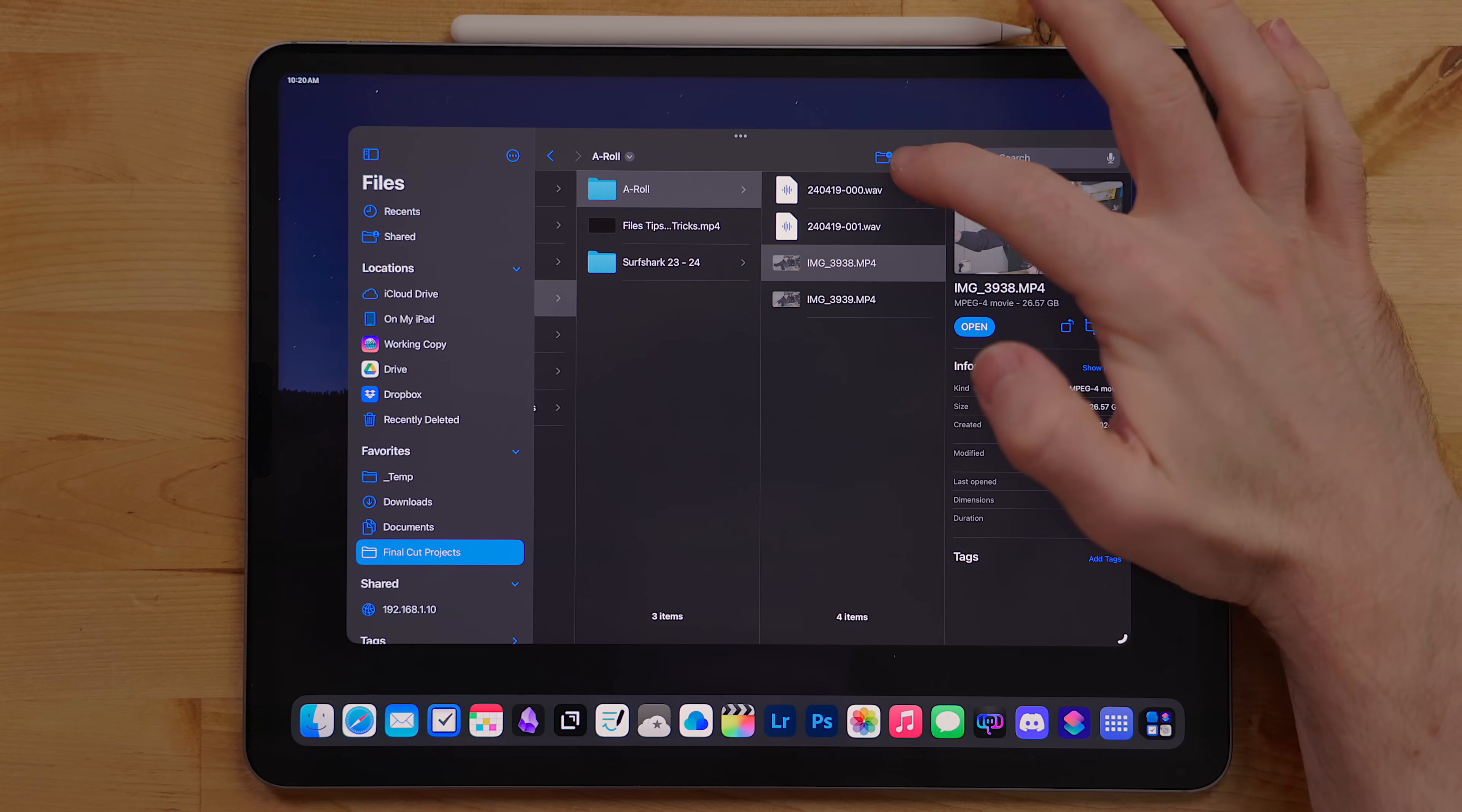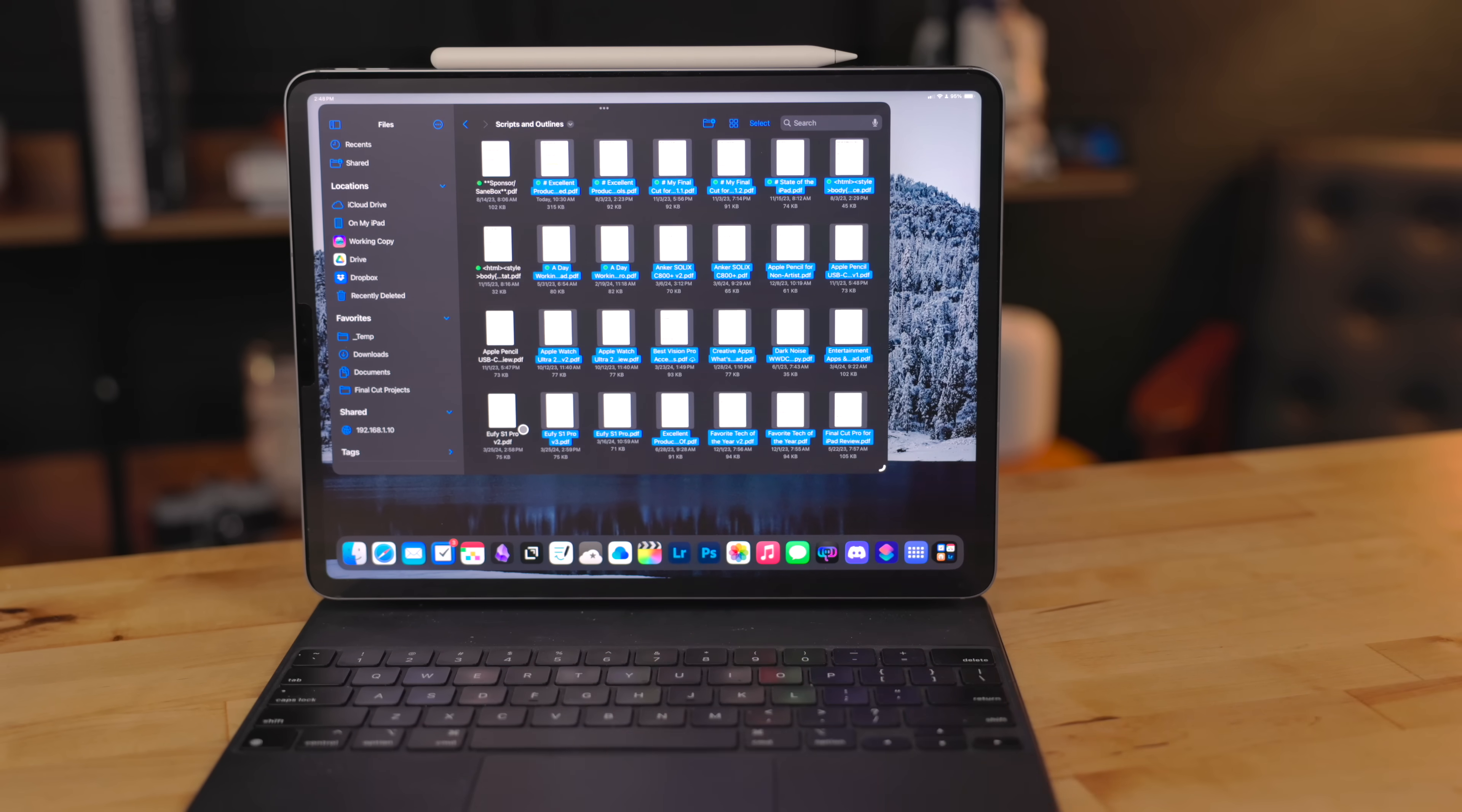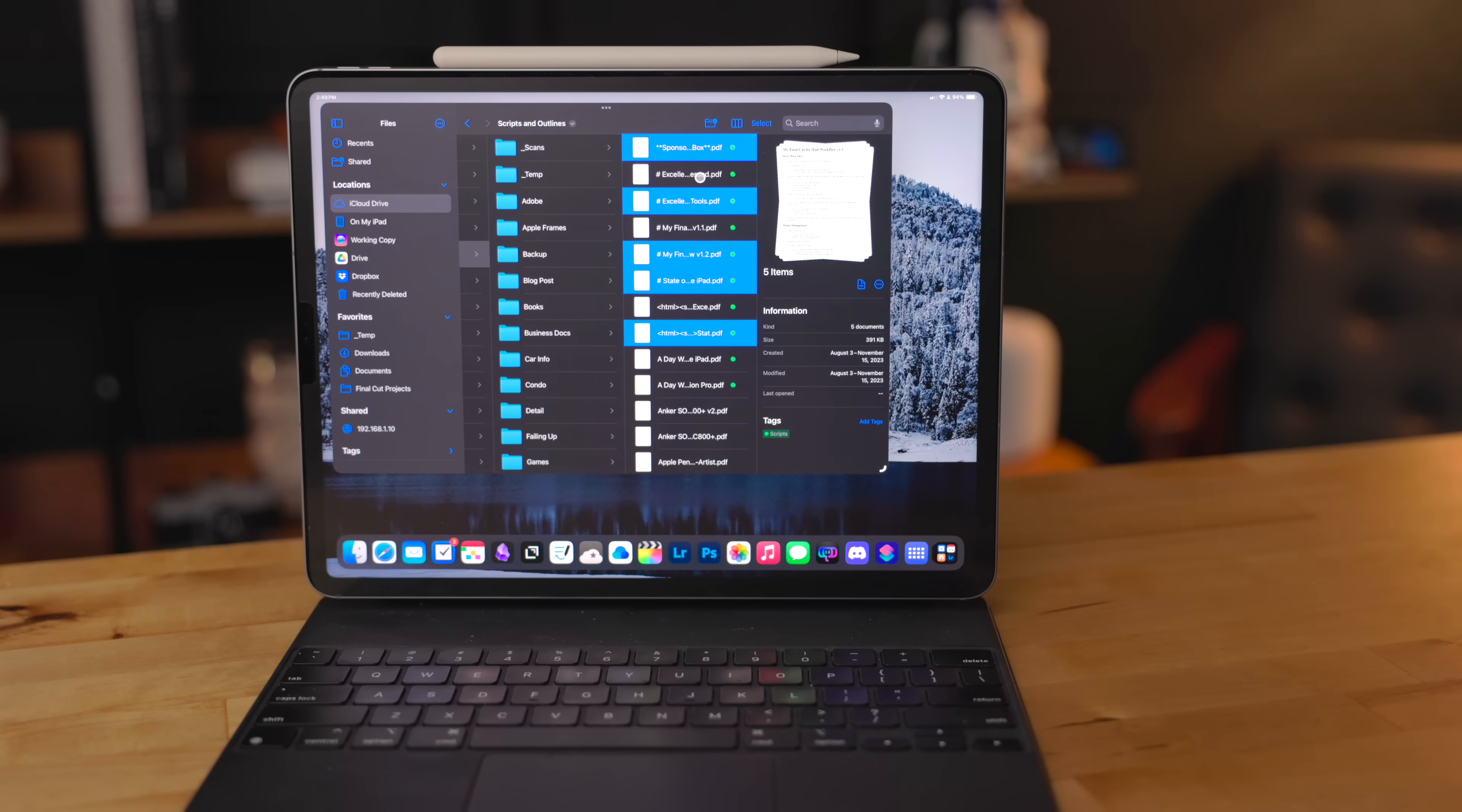You can change the view of the folder. There is icon, list, and column view. Personally, I like column view. When you select an item, you will see the details of the file on the right hand side. In icon view, you can click and drag to highlight a group of files. If you have a keyboard and mouse attached, you can command click to select multiple specific files at once. You can also click on a file and then shift click on another file to select a range. You can even go further and command click selected files to unselect them.